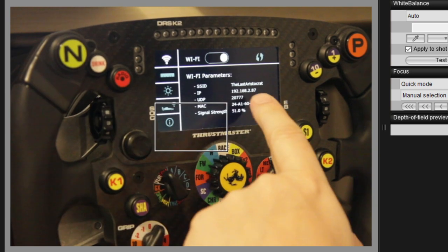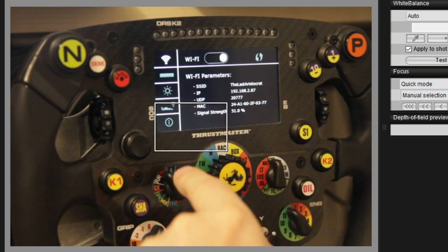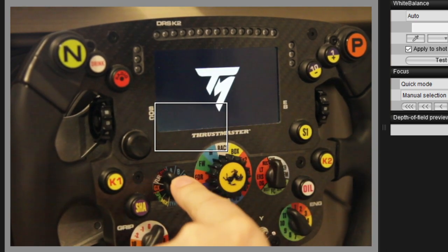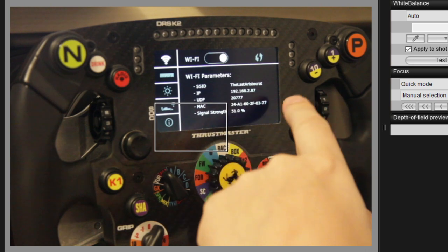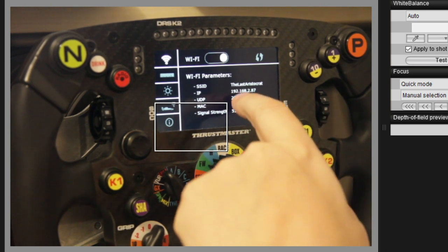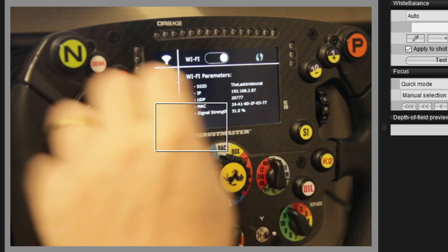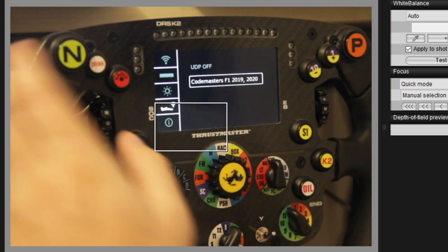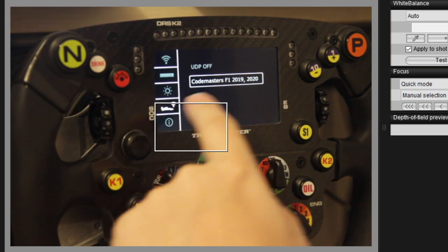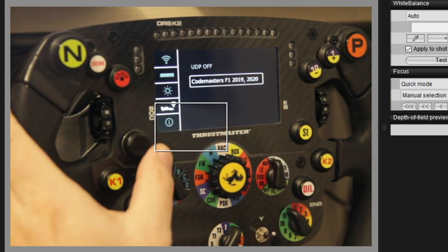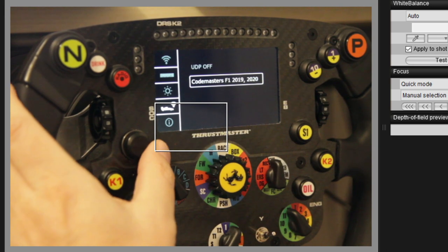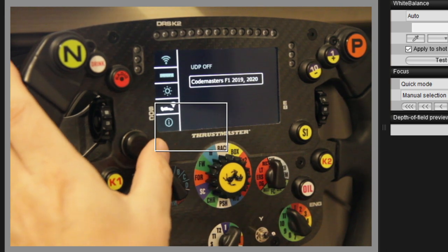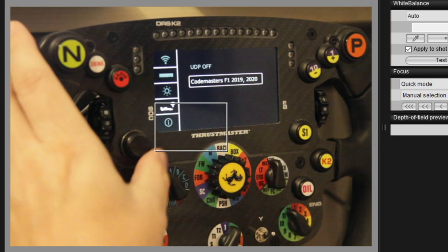When you've connected over WiFi, you'll see here on the screen. Press this button to see the SSID and also the IP address. Then you need to go down to settings and set the Codemasters UDP format to Codemasters F1 2019/2020. This must be on.